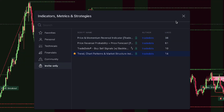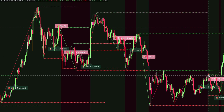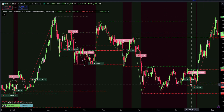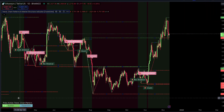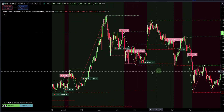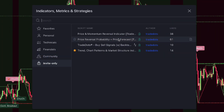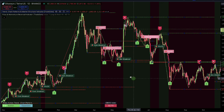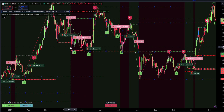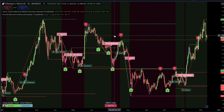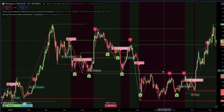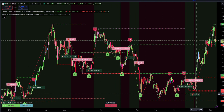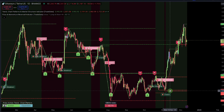This indicator highlights key price points and shows shifts in market trends. It helps you identify significant support and resistance levels and provides insights into market patterns. Next, select the Price and Momentum Reversal indicator. This indicator assists in spotting when the market is overbought or oversold, indicating possible reversals.